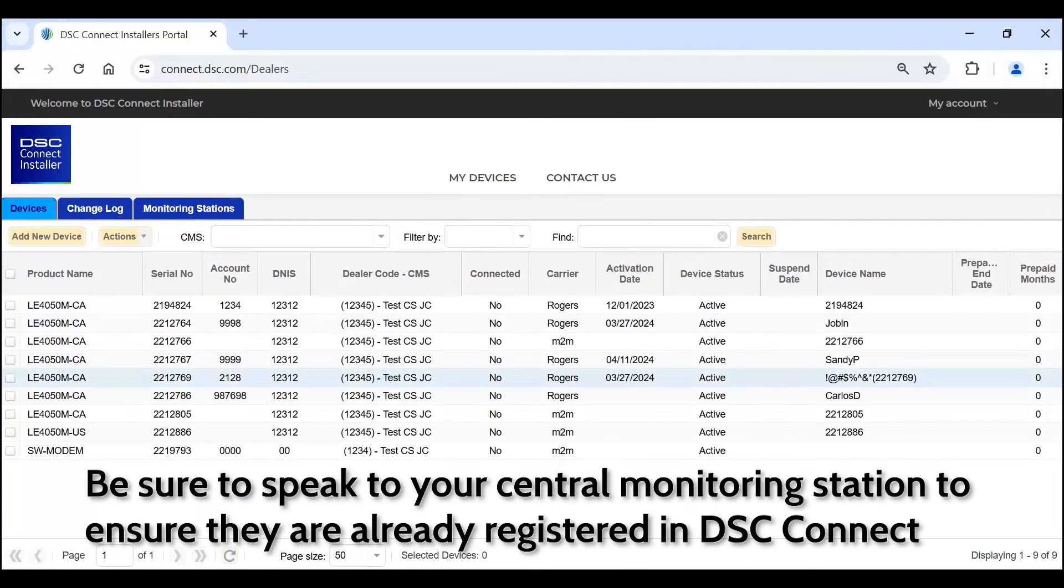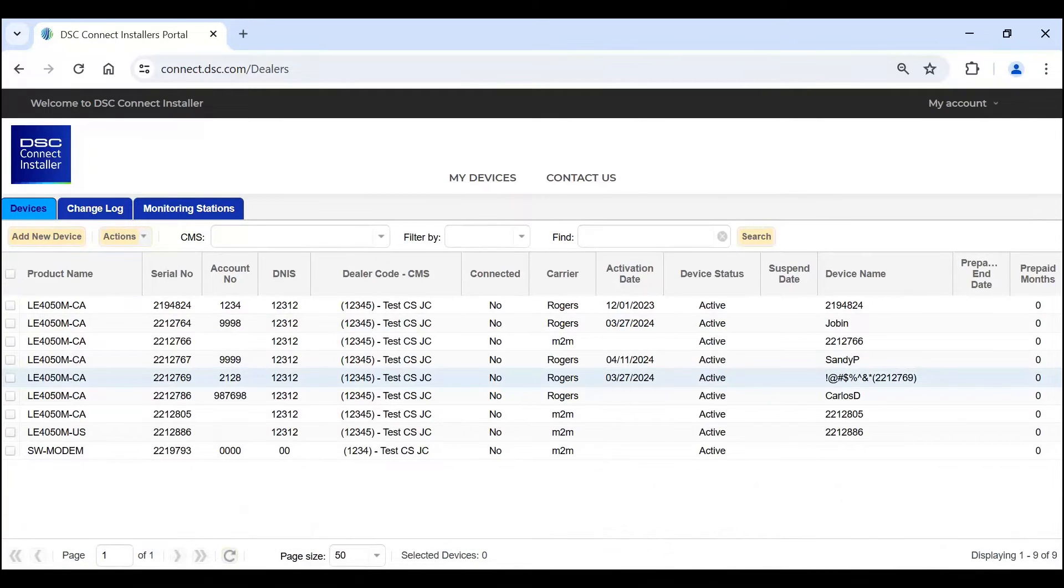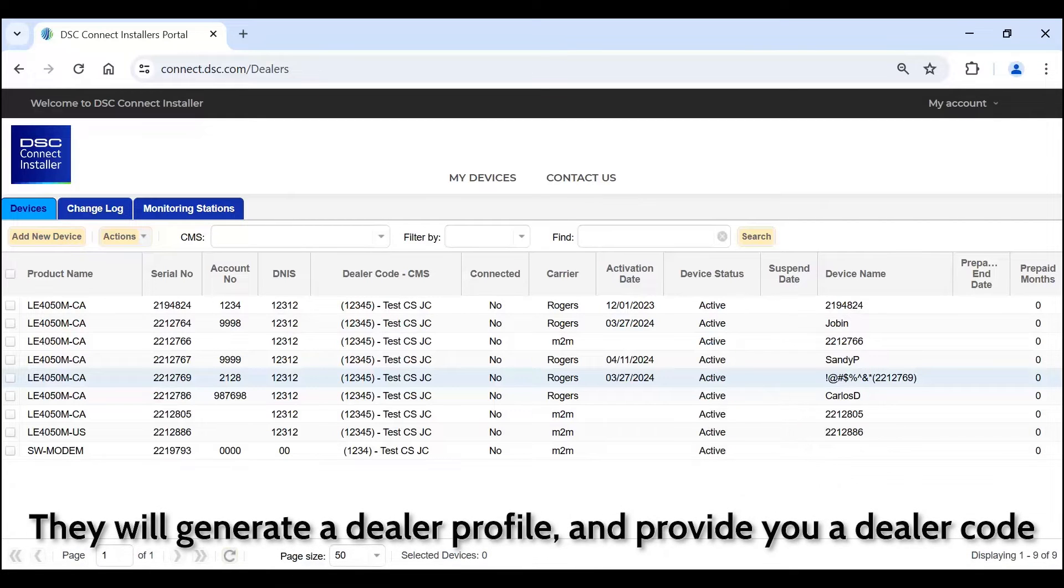Be sure to speak to your central monitoring station to ensure they are already registered in DSC Connect. They will generate a dealer profile and provide you a dealer code.